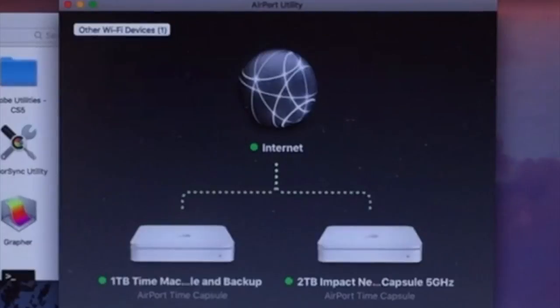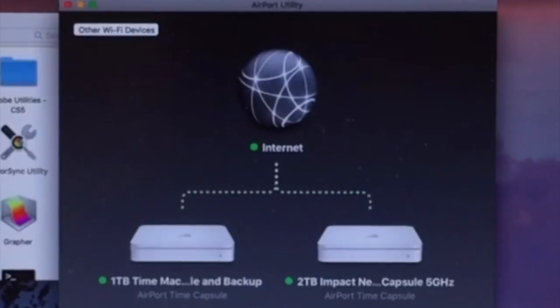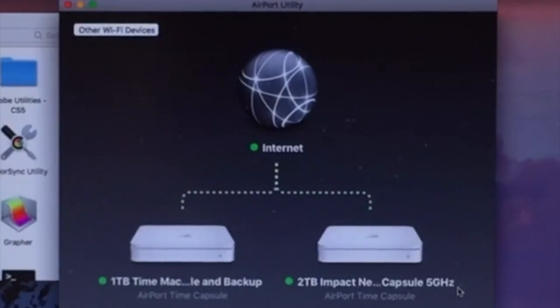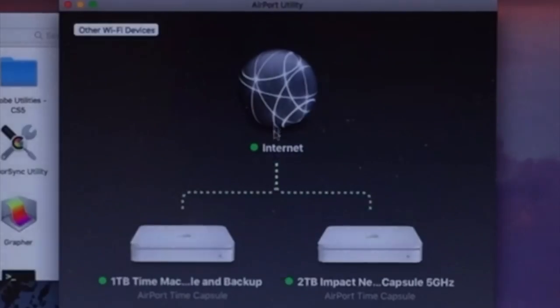As you can see here, the Airport Time Capsule went ahead and installed that firmware update. Now you see they're both green. We've got green, we're good to go here. Green, we're good to go here. They're both connected to the internet.